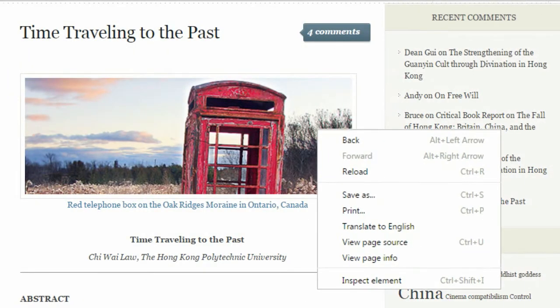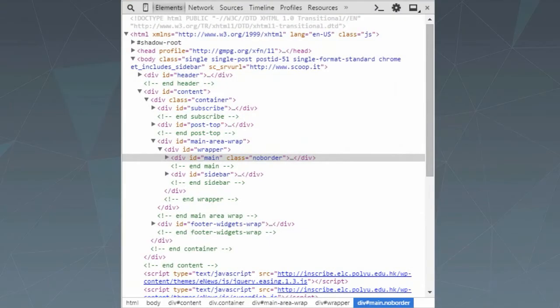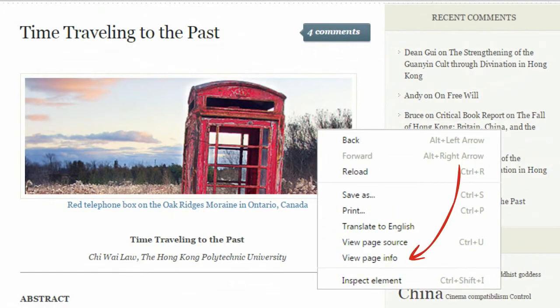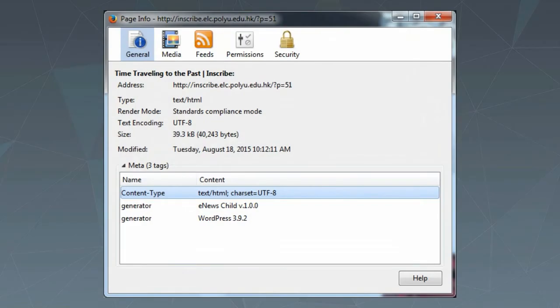If you're still having no luck, then right-click on the web page in your browser and view the source code. Look towards the top of the code, between the head and head tags. Sometimes meta tags contain date information. Finally, you can click and view the web page information, and this will tell you the last modified date.